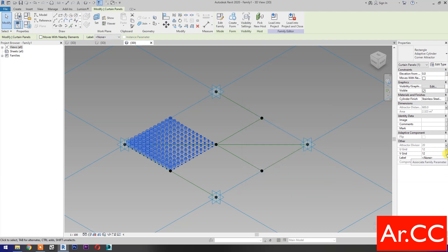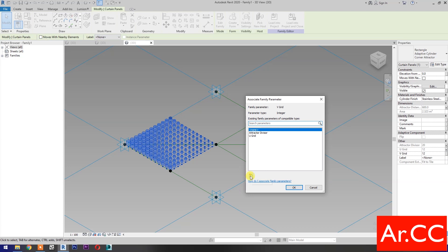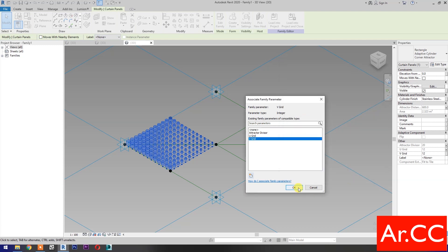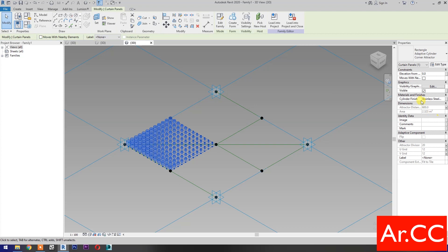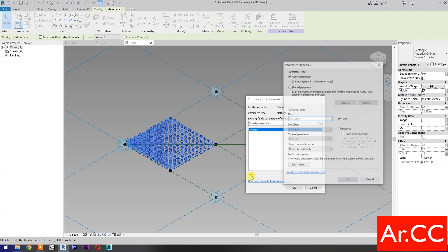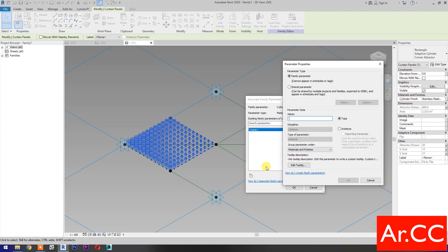Go to V-Grid Number and associate the family parameter. Click OK through the remaining confirmations.